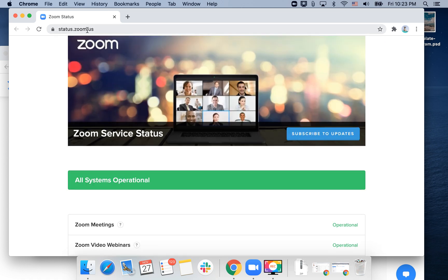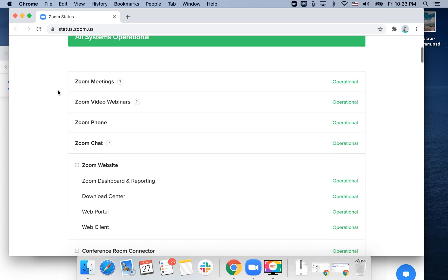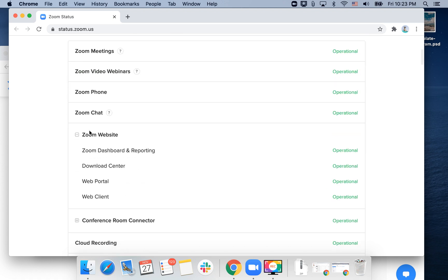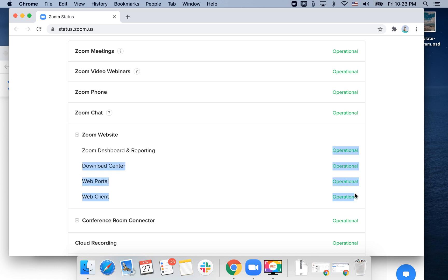First, just go to status.zoom.us and check if the Zoom website is operational, including the web client, download center, and dashboard and reporting. Usually if you have a Zoom 403 Forbidden error, it means that it's not operational here.